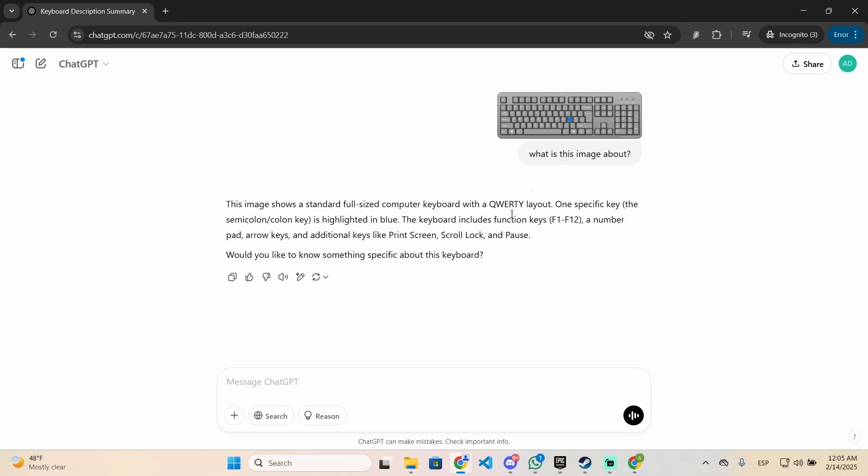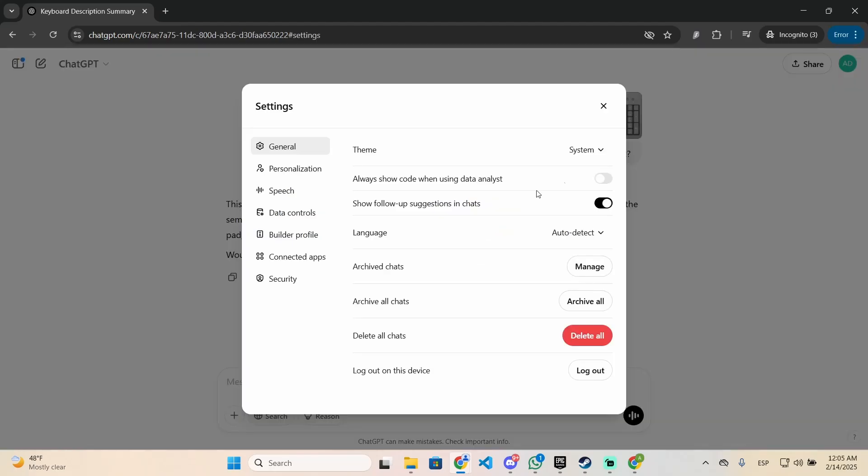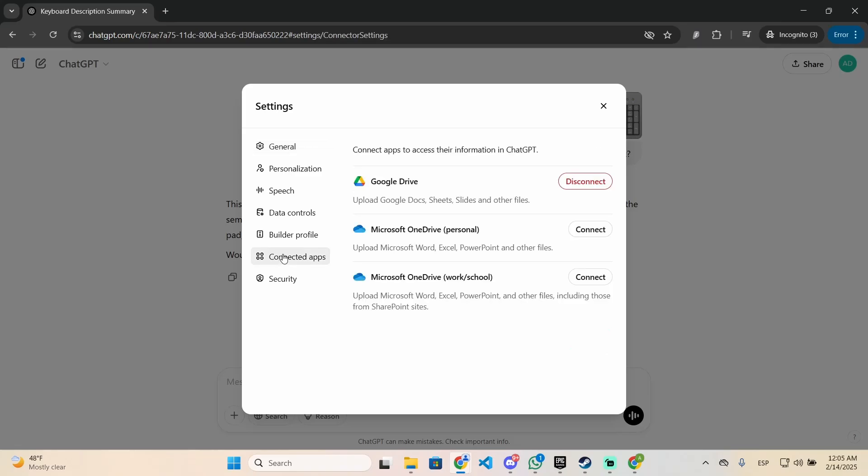The process is very easy. All you need to do is log into ChatGPT with your own account and click right here at the top right of the screen. Then go to settings and you will see the connected applications category.